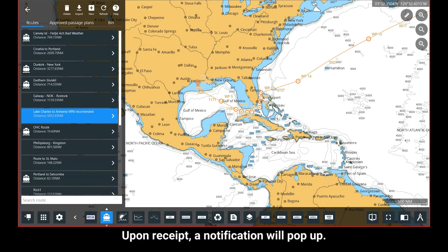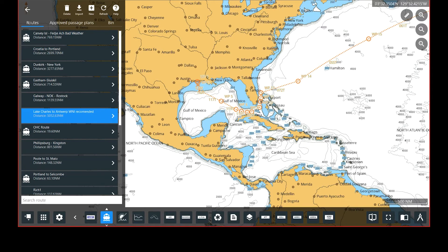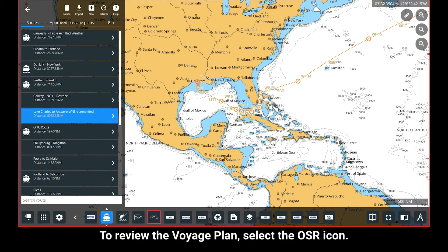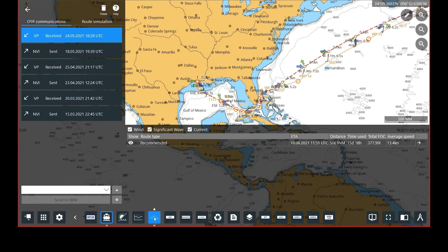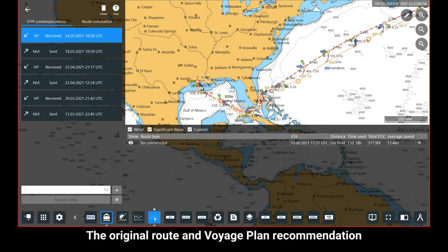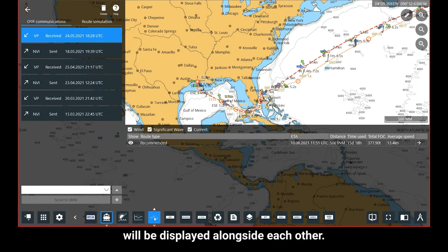Upon receipt, a notification will pop up. To review the Voyage Plan, select the OSR icon. The original route and Voyage Plan recommendation will be displayed alongside each other.